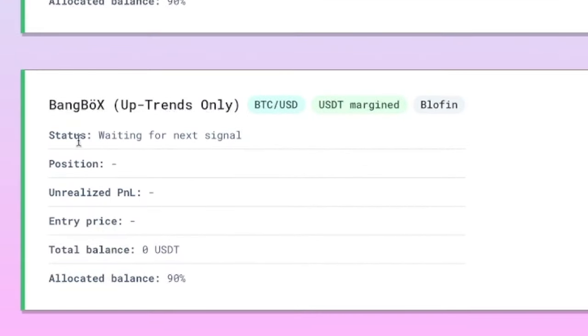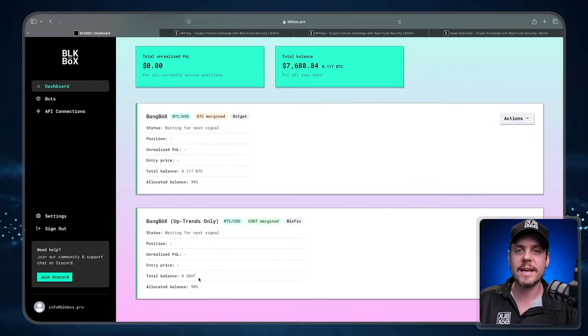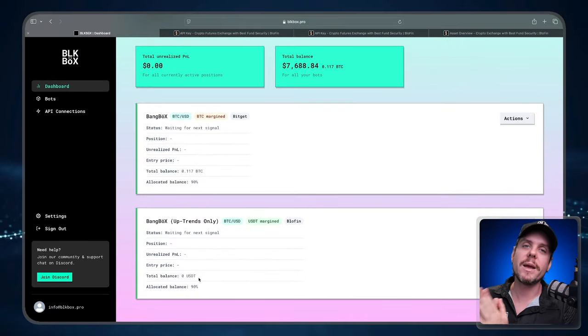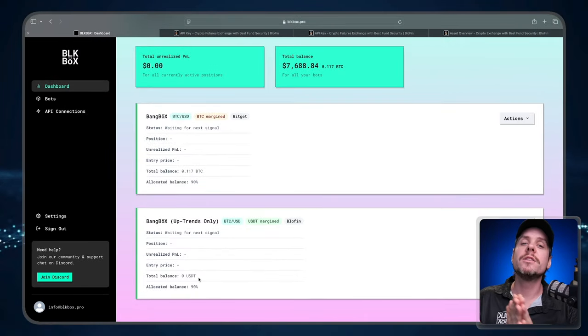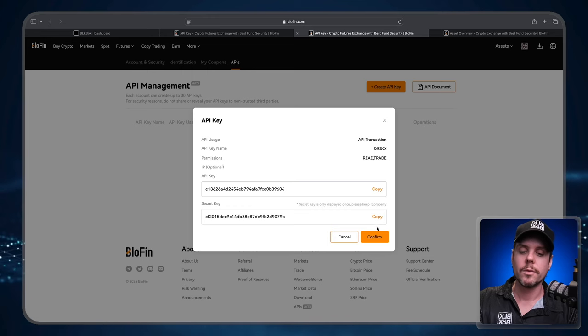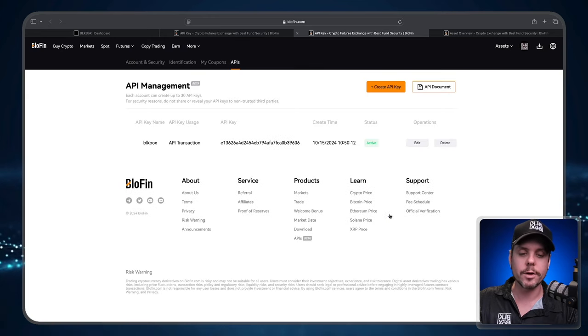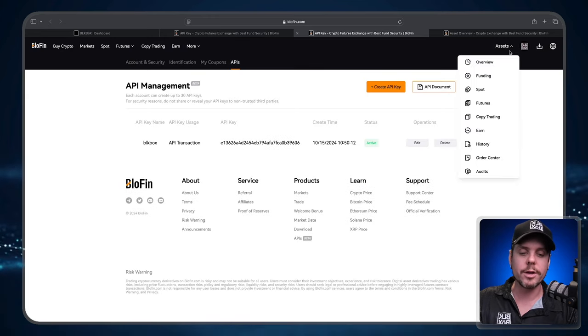But you'll notice here total balance is at zero USDT. We need to make sure that we move Tether from the main portion of our wallet inside of Blowfin to the futures account of Blowfin. So let's do that now. We're back over to the API page, let's just press Confirm.